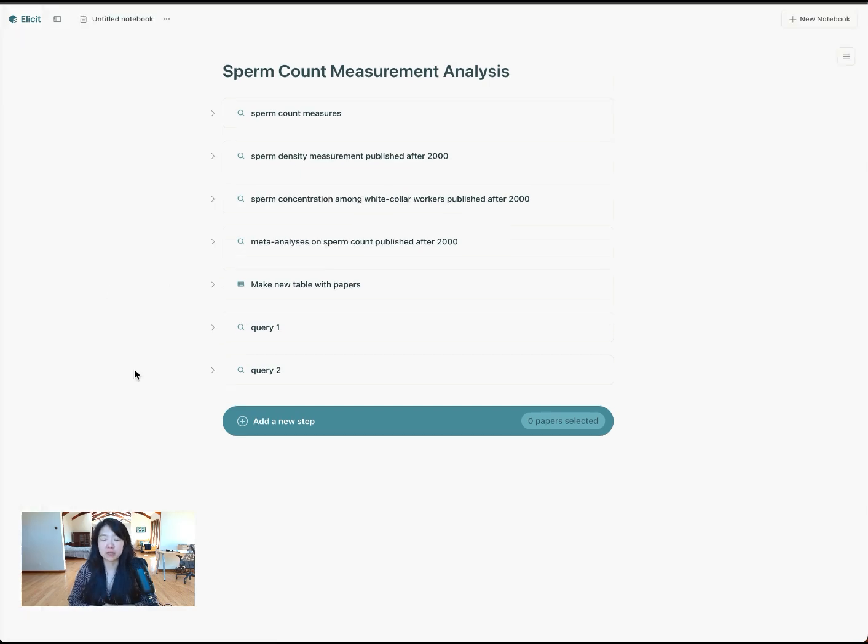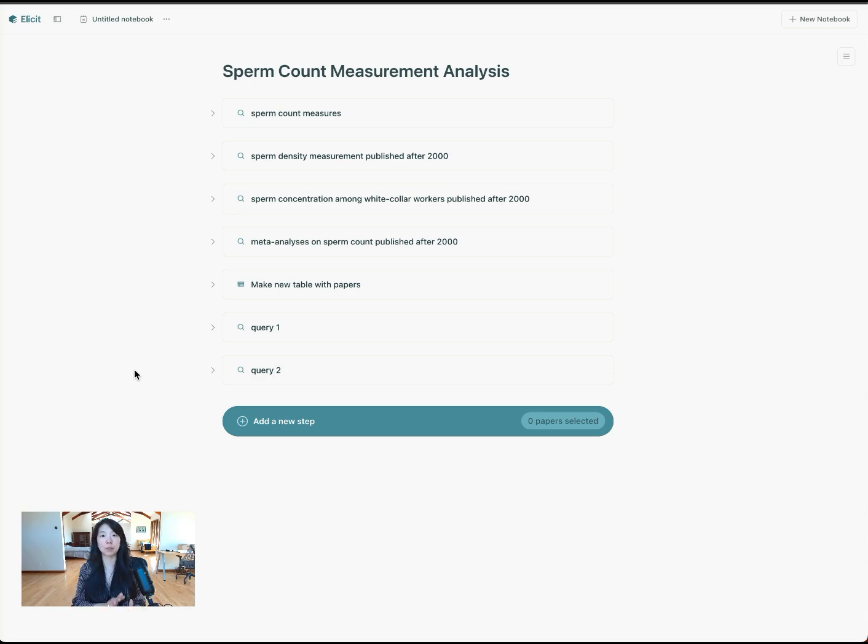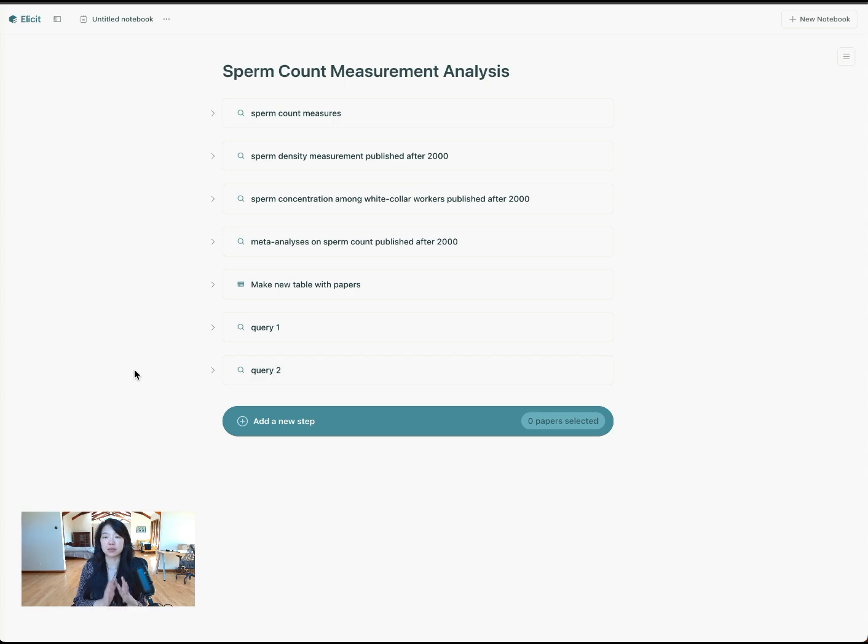If you're doing a formal systematic review, I think this is best used as a supplement to whatever search methods you already have so that it's strictly more comprehensive and you're getting more papers. I think in terms of as a replacement, it's just not as established using Elicit for search. So you probably just want to use it as a way to find more papers that your traditional searches didn't surface.